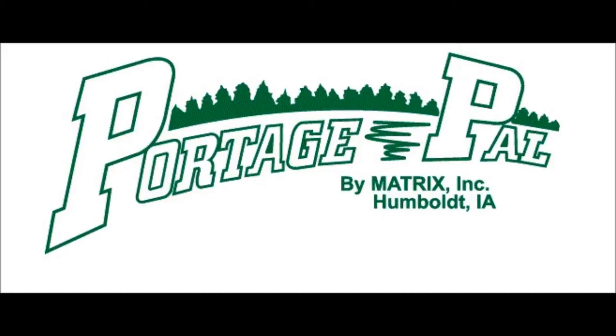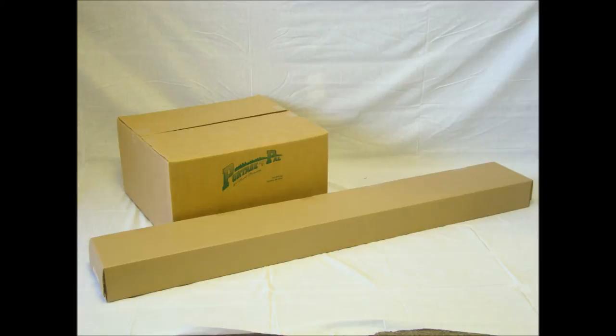We at Matrix wish to thank you for purchasing your Portage Pal trailer. It should give you years of trouble-free service and help you to enjoy your favorite water sports. If at any time you should have any questions, concerns, or comments, please do not hesitate to contact us.